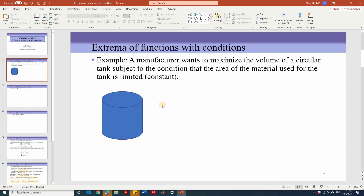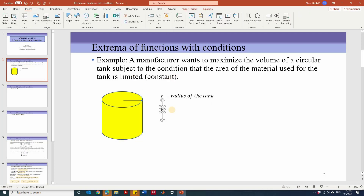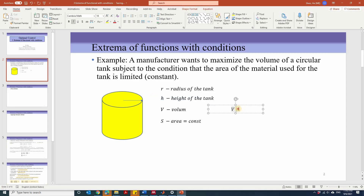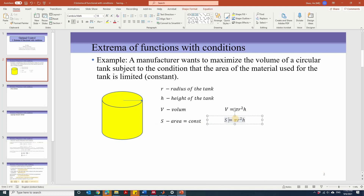Let's define the mathematical model of this problem. Assuming that we have a circular tank, the radius is r, and we're going to maximize the volume of the tank given the condition that the area is a constant. The volume for a circular tank can be calculated using the area of the bottom surface times the height h. The volume equals pi r squared times h, subject to the constraint that the area S equals 2 pi r squared plus 2 pi r times h, and this equals the constant c.